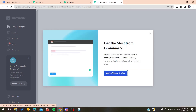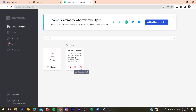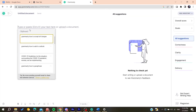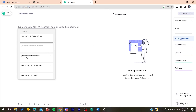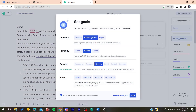Now that Grammarly is working, follow these simple steps. Start a new document and type all the text you have. In this example, I'm going to paste some text so we can see all the suggested changes.